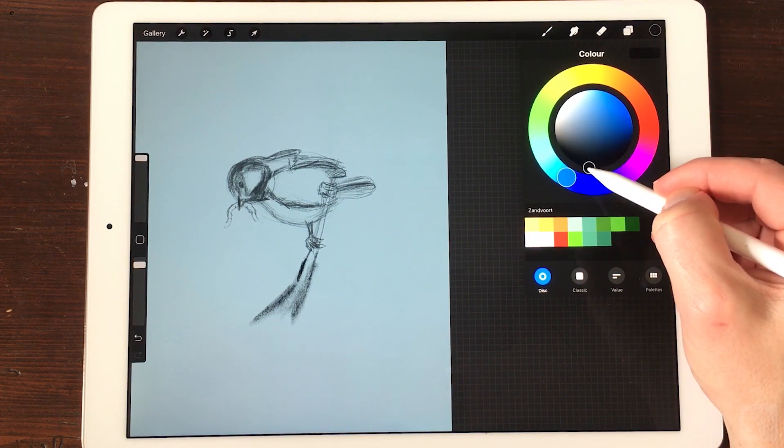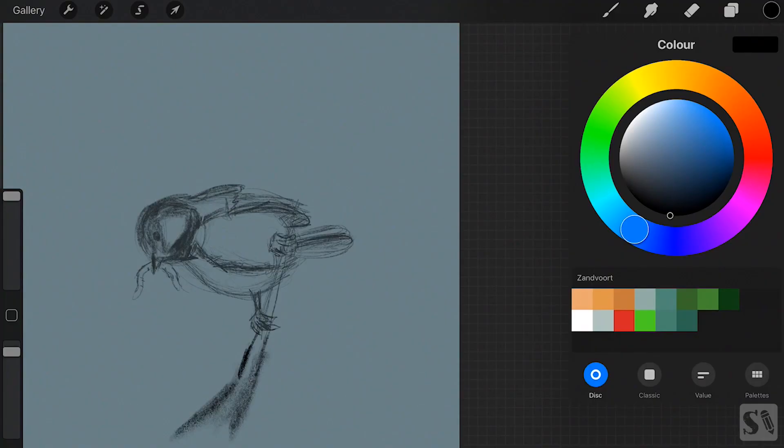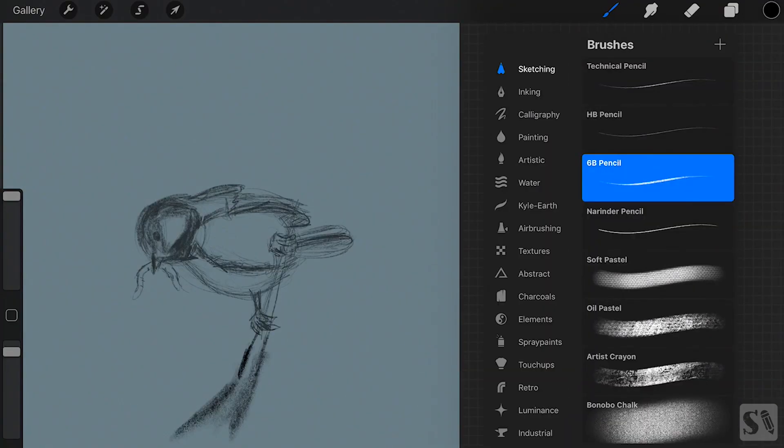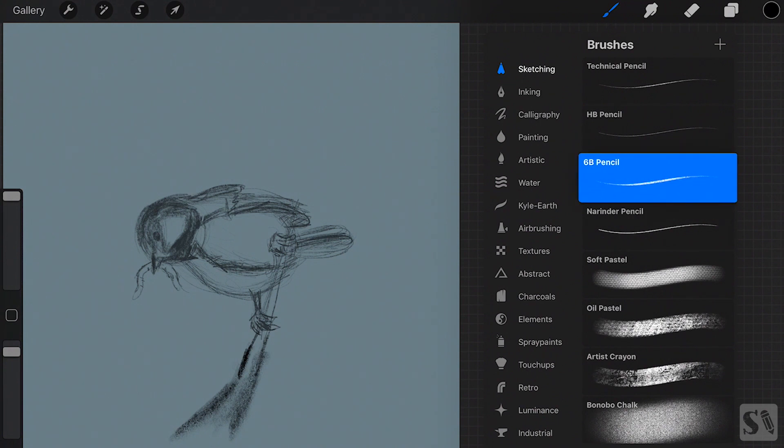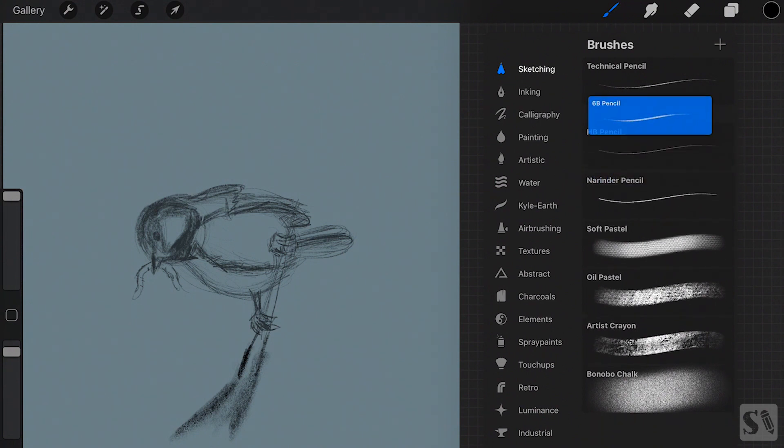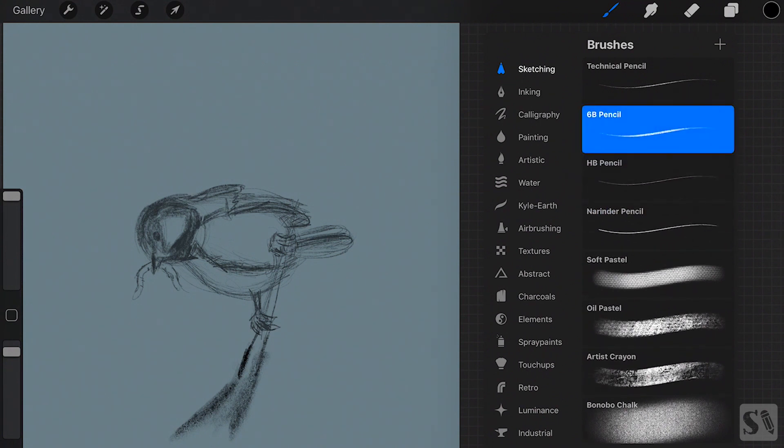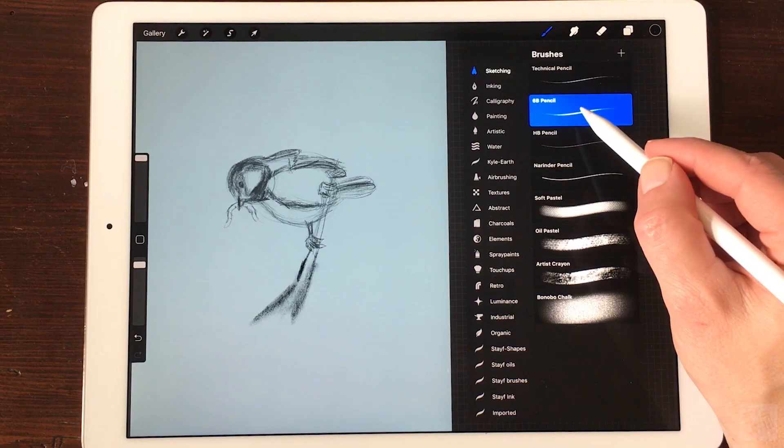Rearrange brushes. You can also rearrange your brushes in each brush set. Tap and hold the brush and drag it in place. You can also drag the brushes into another brush set.